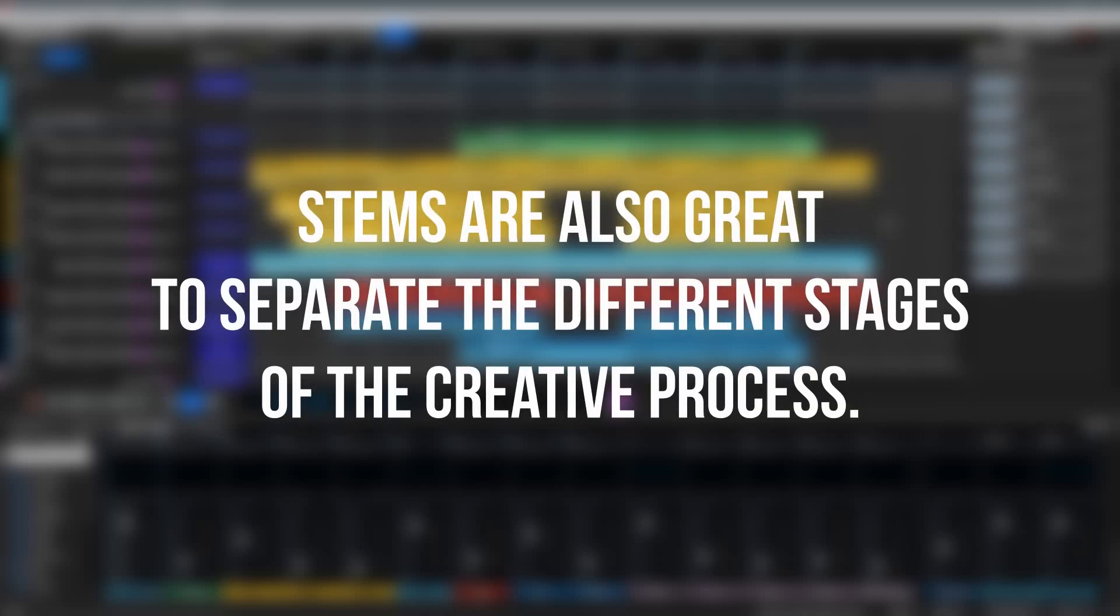This way, you can write and arrange your songs, export the individual tracks as stems, and then mix and add effects in a separate session, or export your entire mix as stems to master the track in a separate session.